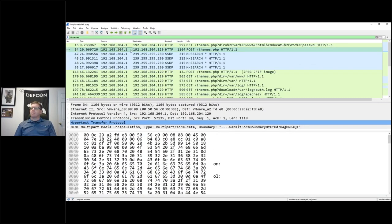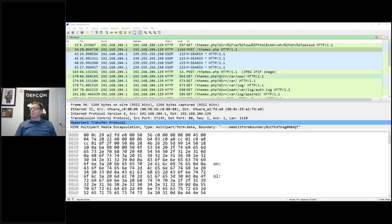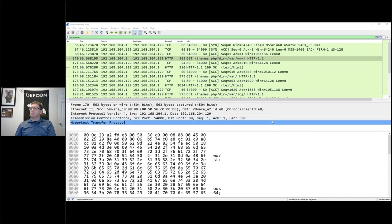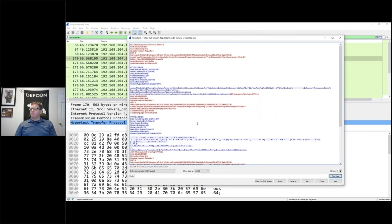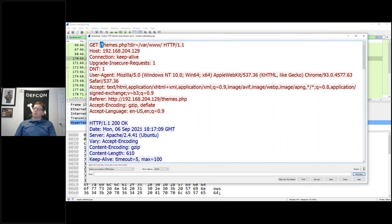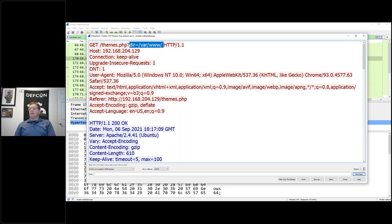Let's look at HTTP requests in Wireshark. I'll right-click and follow a TCP stream. We see the verb GET and what it's looking for: themes.php. The question mark divides the URI from any variables. Here we have one variable: dir equals /var/www. Additional variables would be separated by an ampersand.